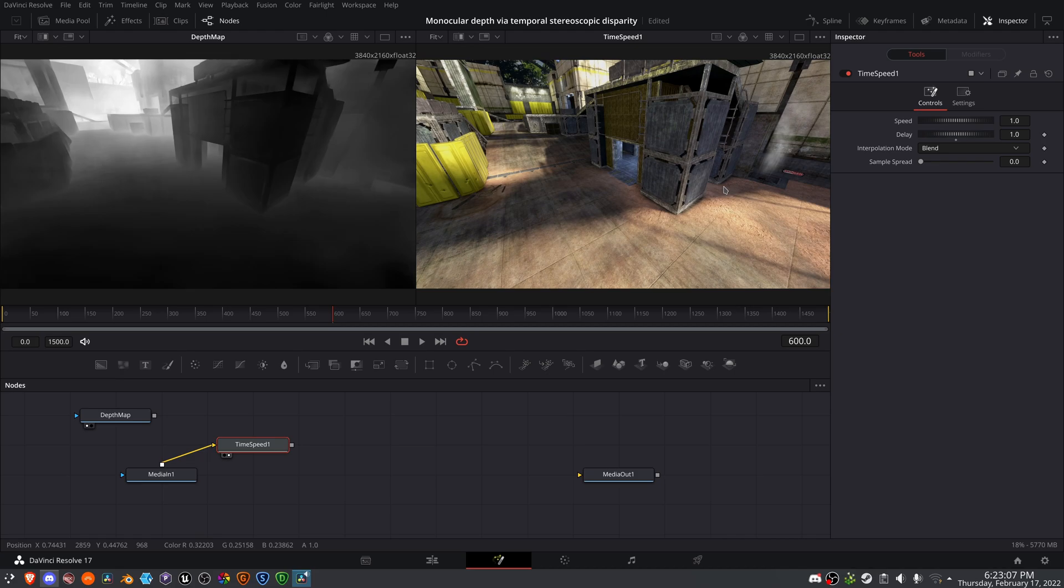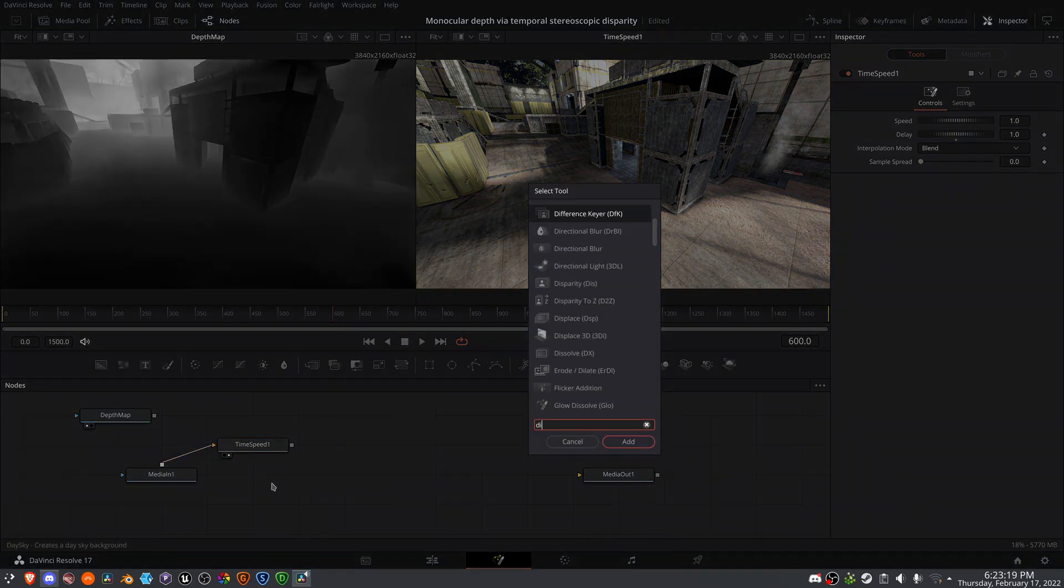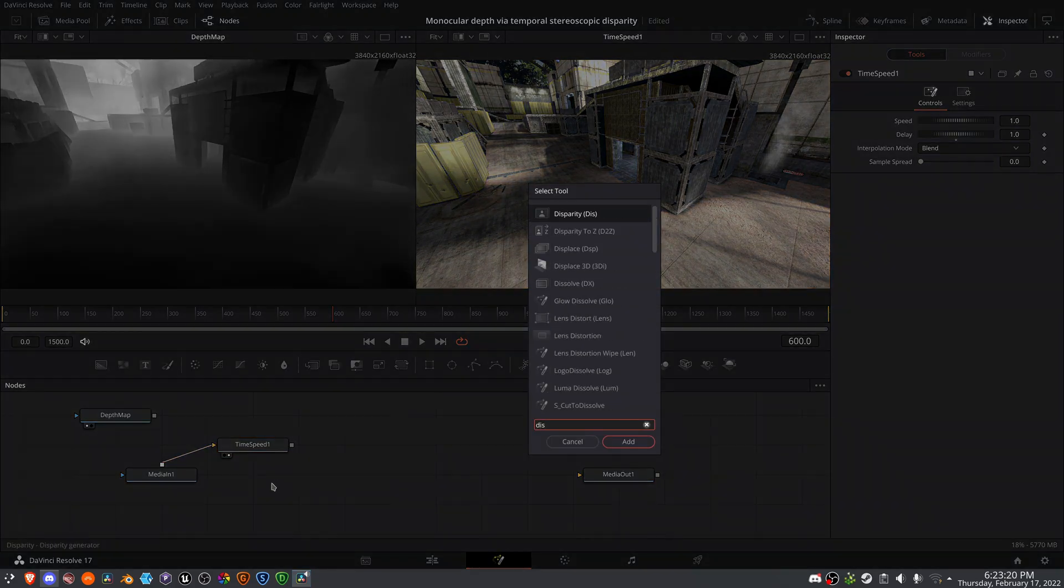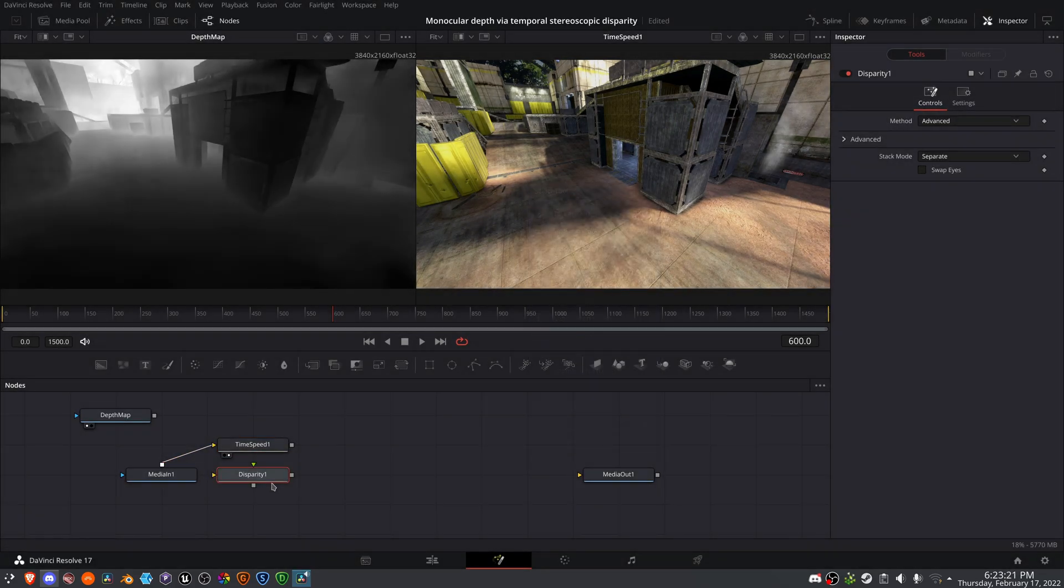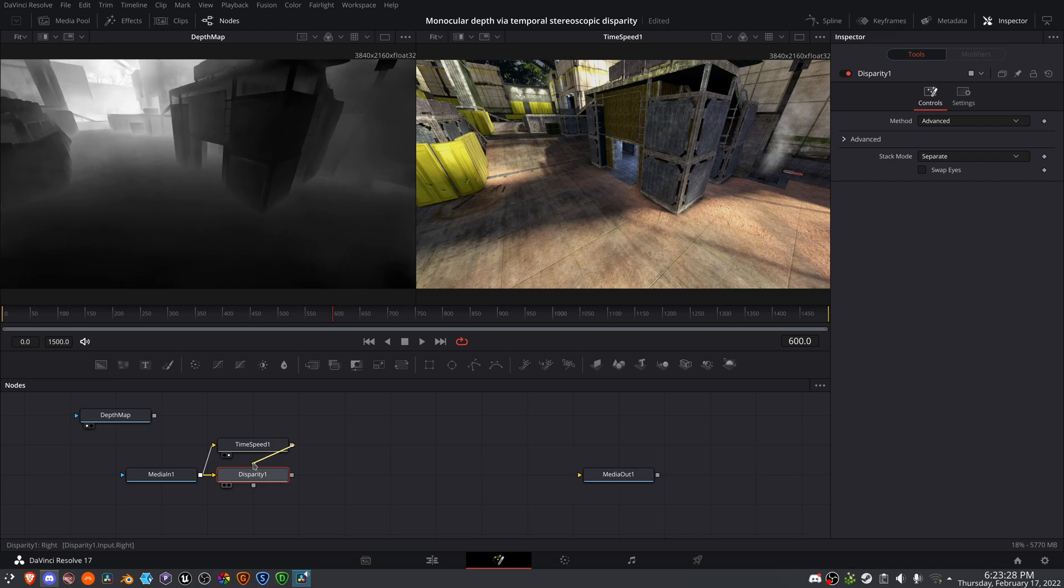And that slight difference is enough for us to create disparity between these two cameras that we're going to tell Fusion to look at. So to calculate this disparity, we will use a disparity node. And I will use the original footage as the left camera, and the one frame offset as the right camera.